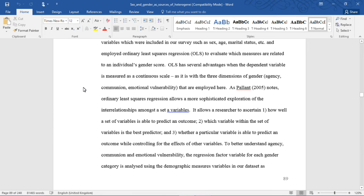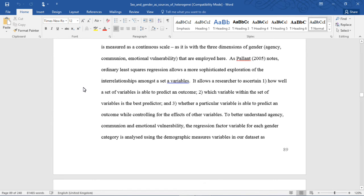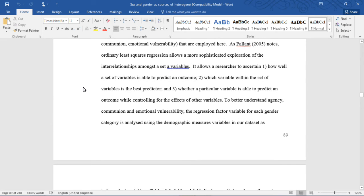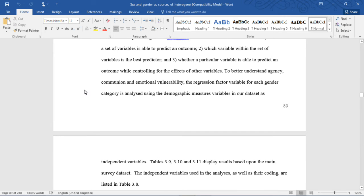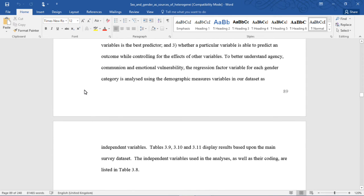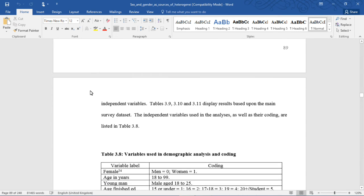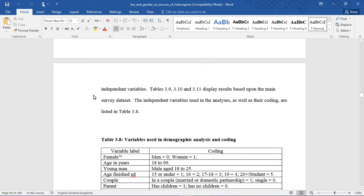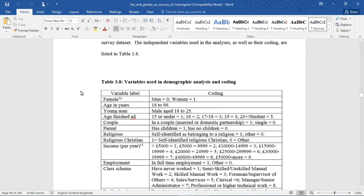OLS has several advantages when the dependent variable is measured as a continuous scale, as it is with the three dimensions of gender — agency, communion, and emotional vulnerability. As Pallant notes, ordinary least squares regression allows a more sophisticated exploration of the interrelationship amongst a set of variables: how well a set of variables predicts an outcome, which variable is the best predictor, and whether a particular variable predicts an outcome while controlling for the effects of other variables. The regression factor variable for each gender category is analyzed using demographic measures as independent variables, with results in Tables 3.9, 3.10, and 3.11 based upon the main survey data, with variable coding listed in Table 3.8.